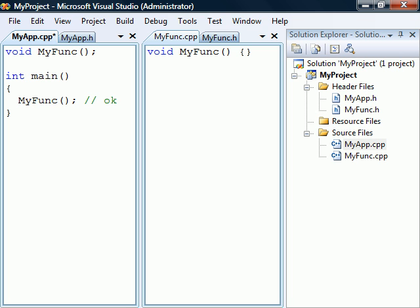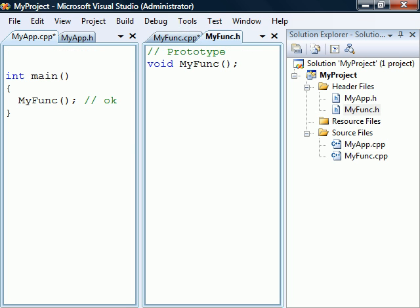This can be made more convenient if we instead place the prototype in the myfunc header file and include the header file in myapp through the use of the include directive. This way, if we want to make changes to myfunc's return type or arguments, we don't have to update every source file that uses this function. And any source file that wants to use the shared code in myfunc can just include this one header.